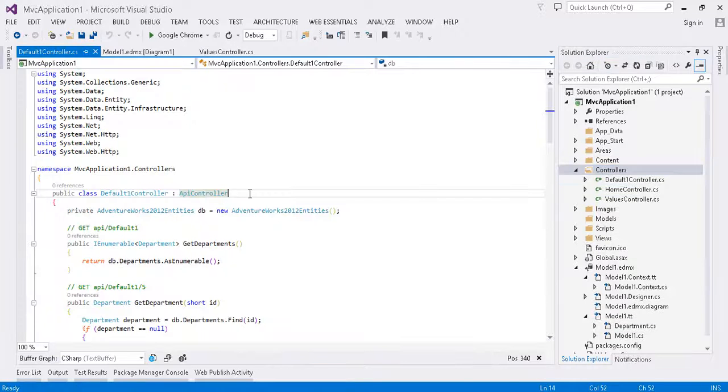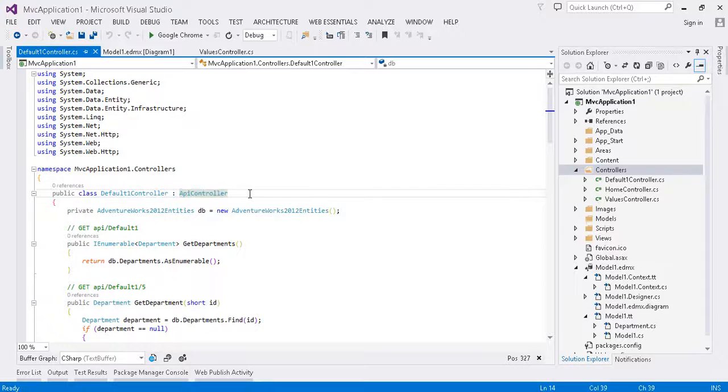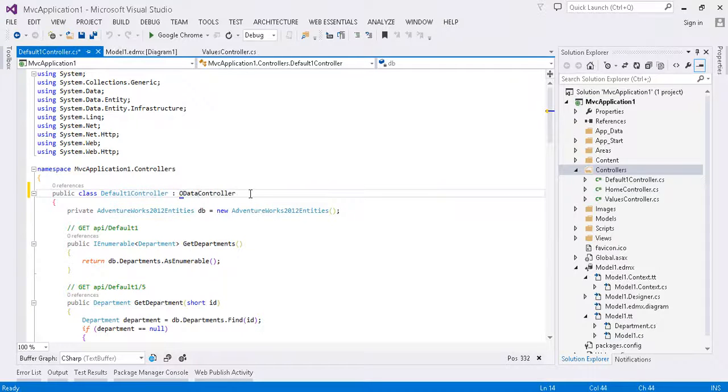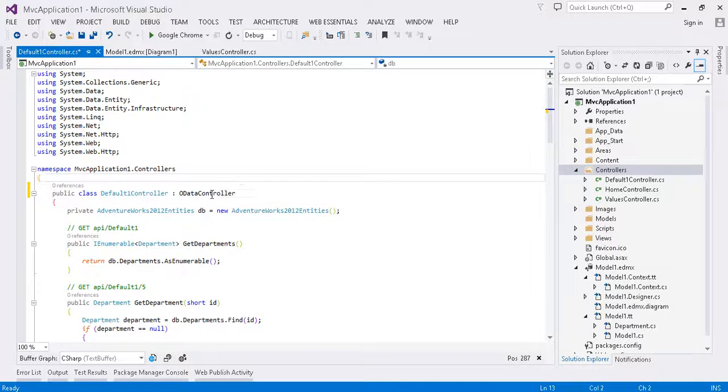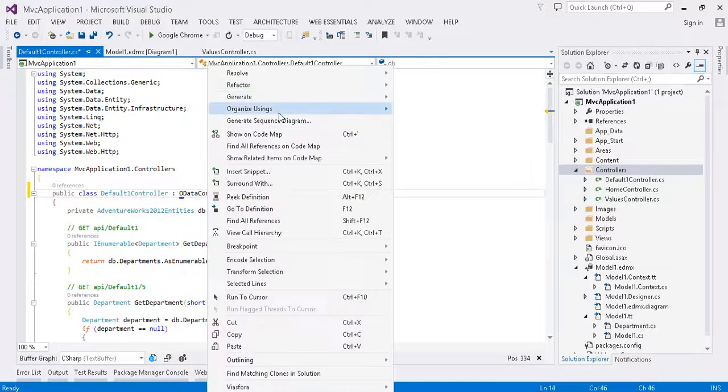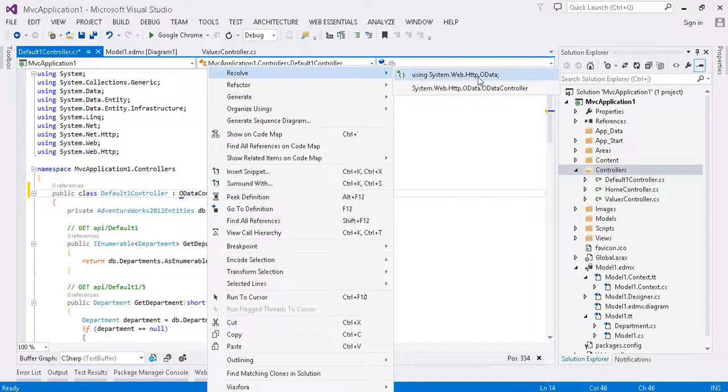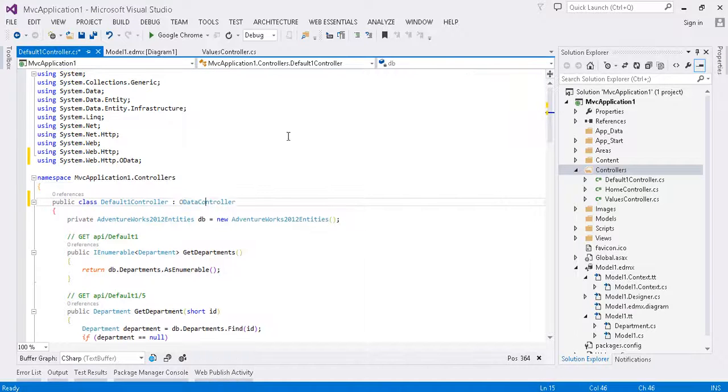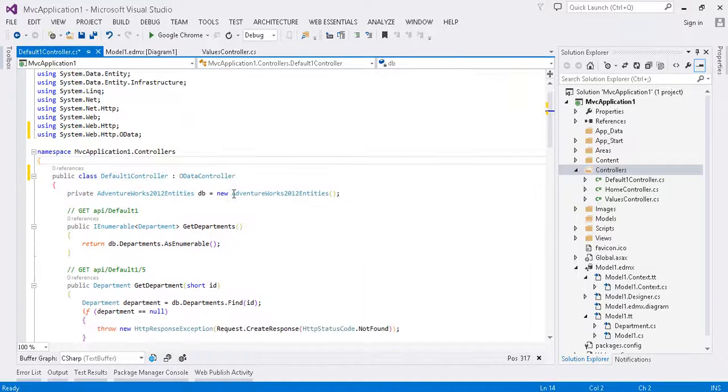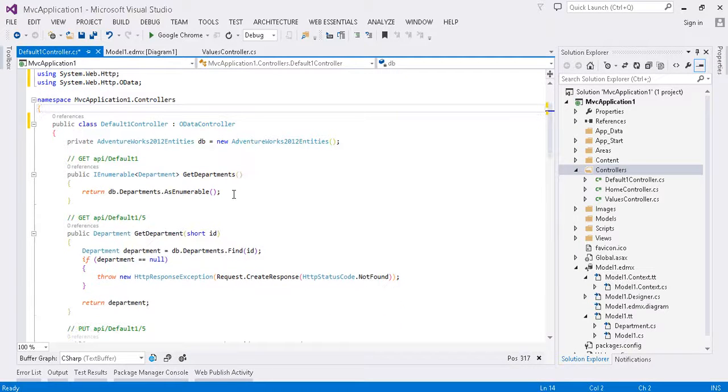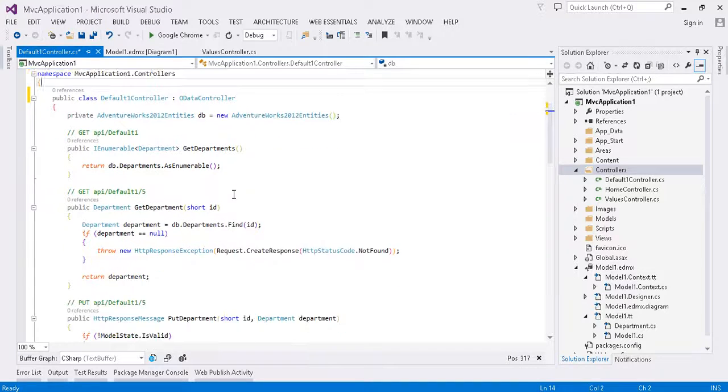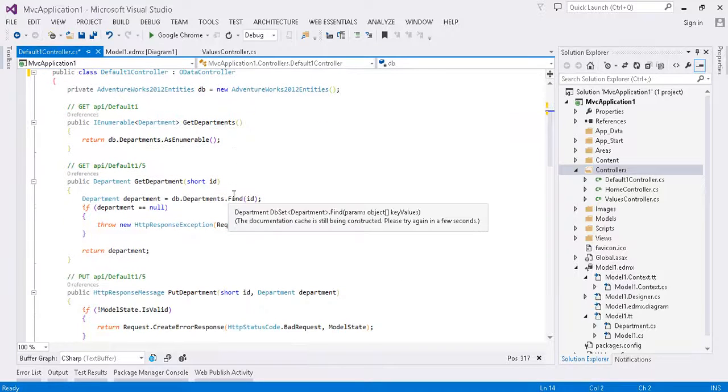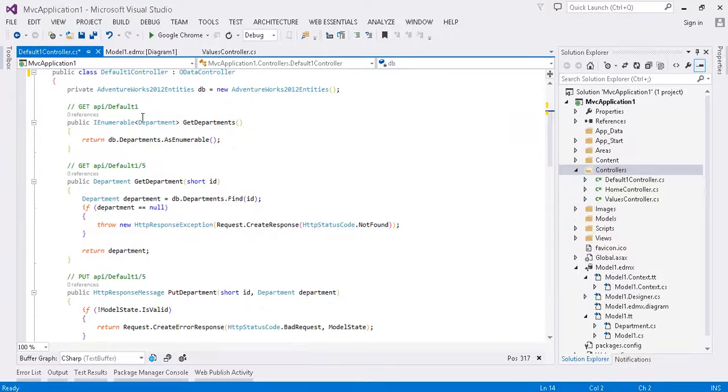Okay, so our new controller class has been generated. And we want this to inherit from ODataController, not APIController. If we right-click, we can resolve the namespace for the header. Looks good.